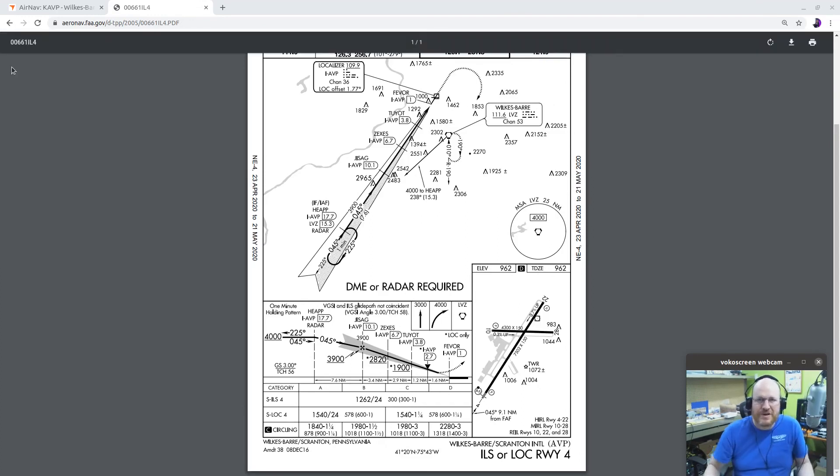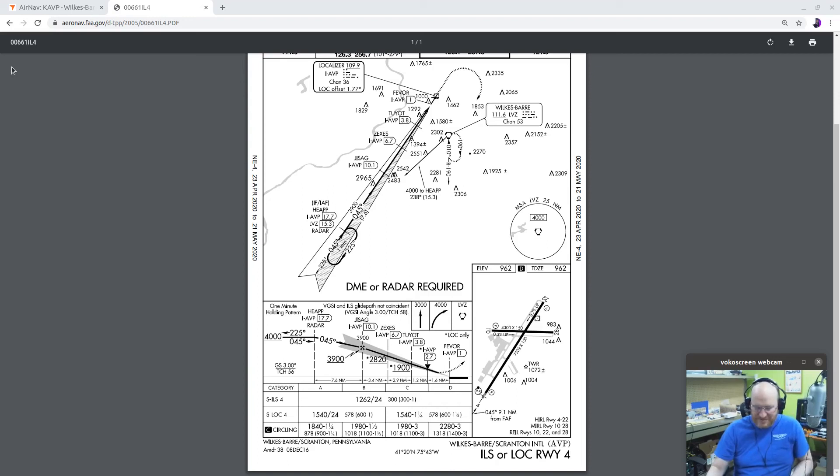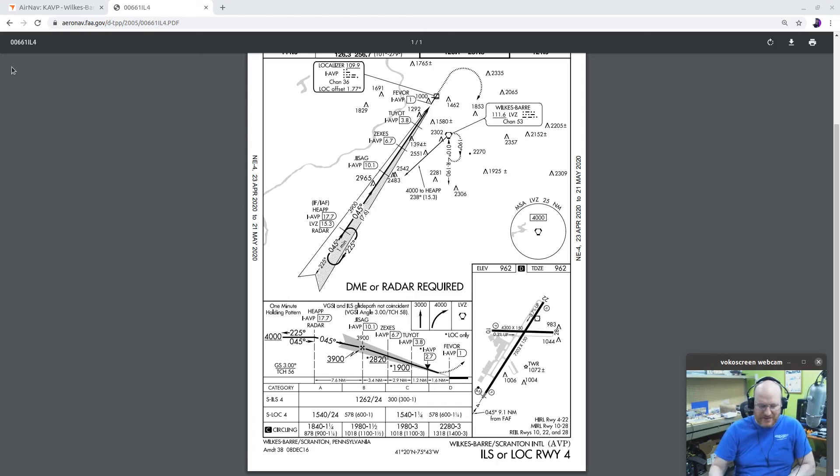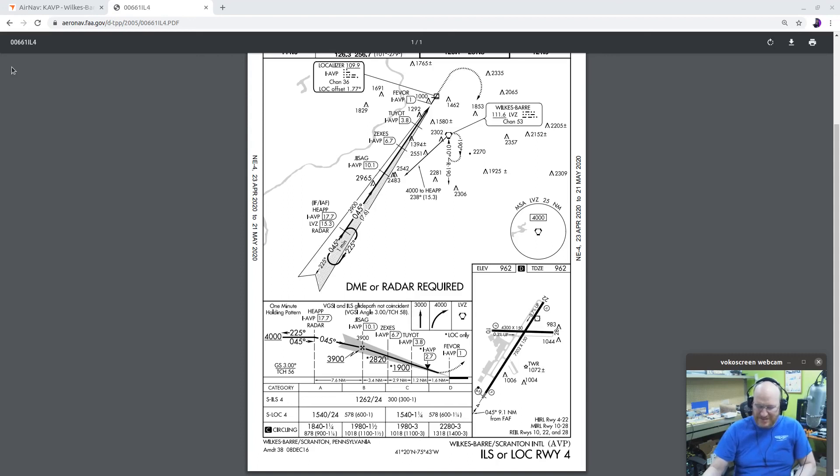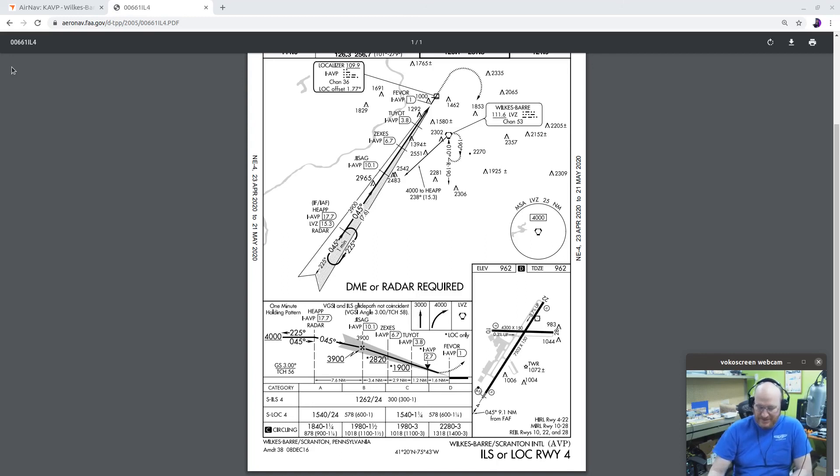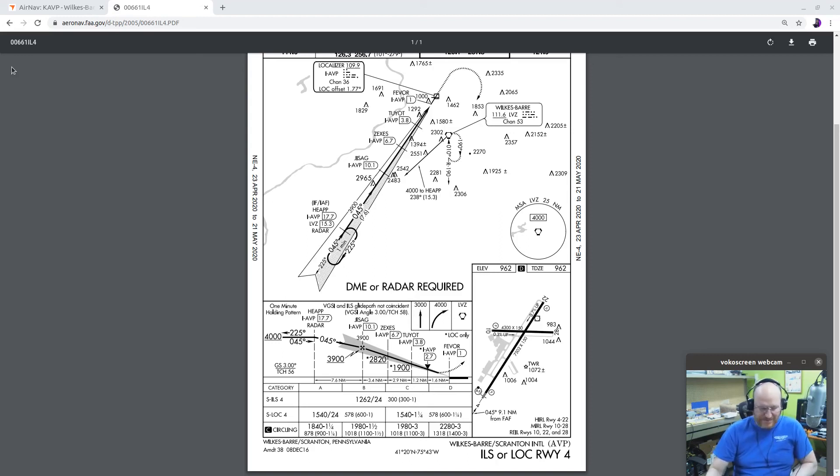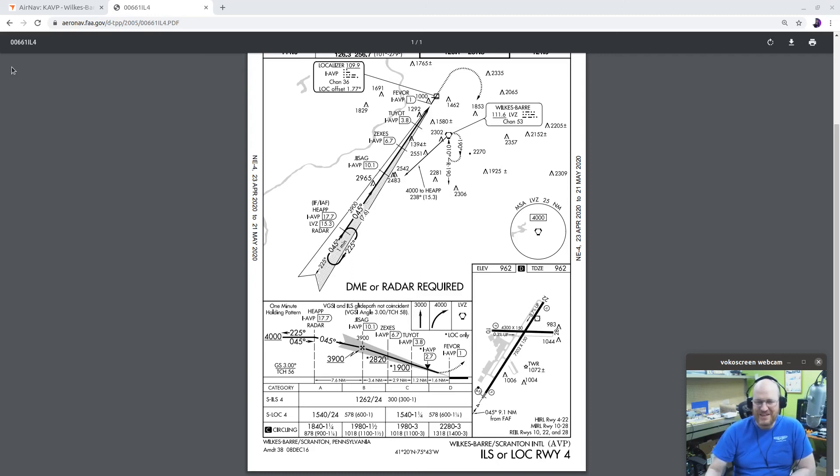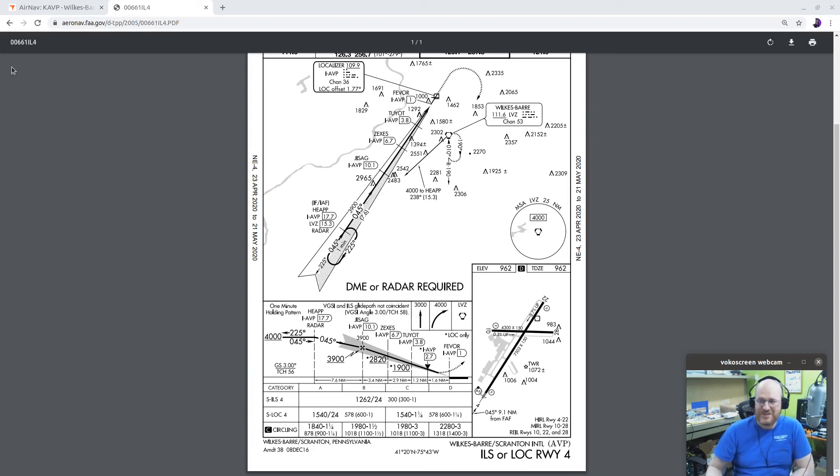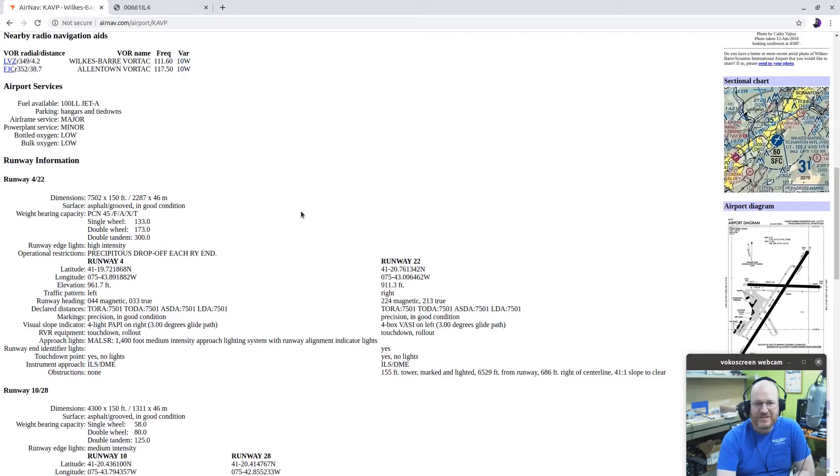Some other things Rod talks about in this chapter. He says, pretty much, if you want to look at other kinds of approaches, they're going to be very similar. You know, he talks about things like LDAs. What's an LDA approach? Well, it's like a localizer, except it's not going to get you aligned perfectly with the runway, for example. And he talks about things like NDB approaches. You know, NDB approaches are not lots of fun, but you can do them. Well, I should say you could do them if you have equipment to do those. But a lot of us don't.